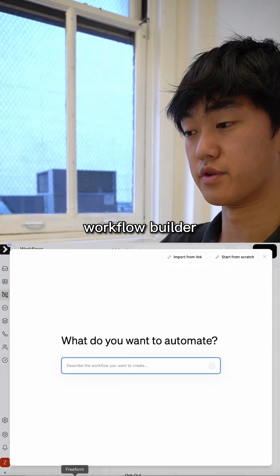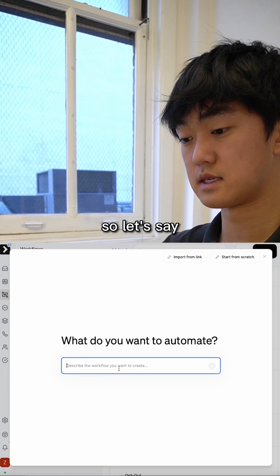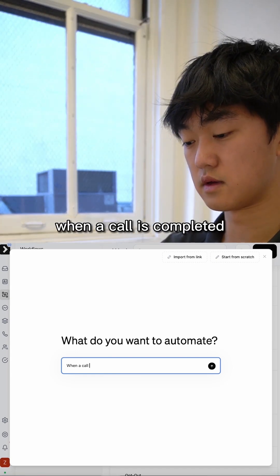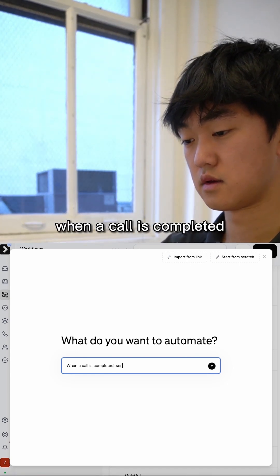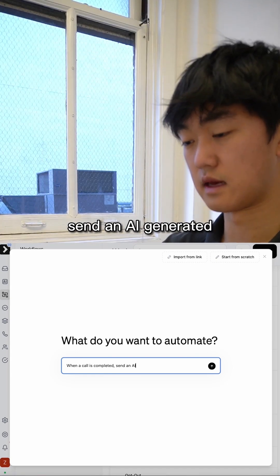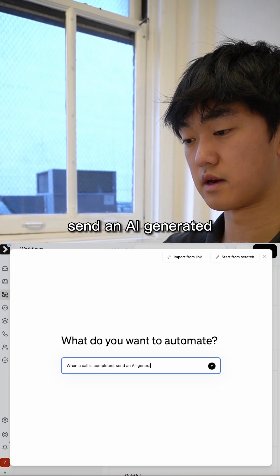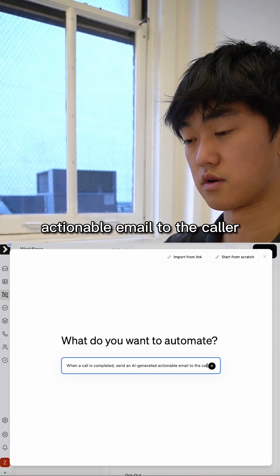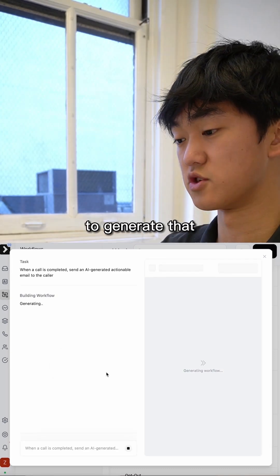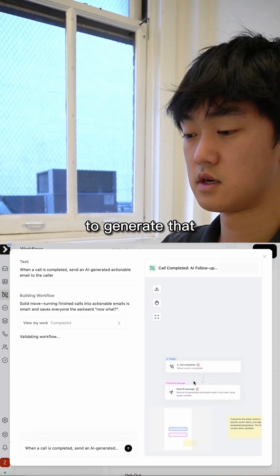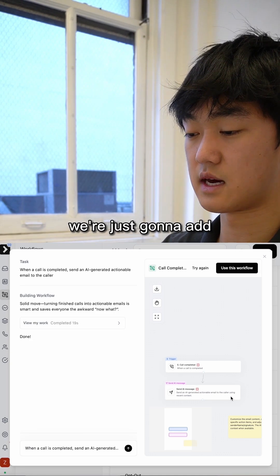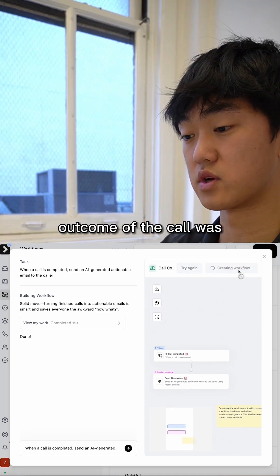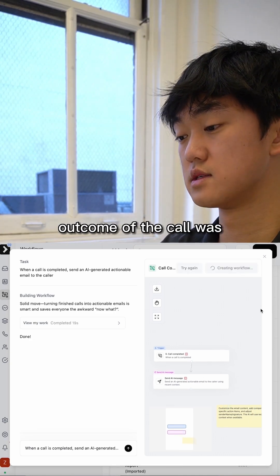So we're in the ConWit AI workflow builder. Let's say when a call is completed, send an AI-generated actionable email to the caller. We're going to give some time to generate that. It looks pretty good. We're just going to add another node here to run an AI prompt to see what the outcome of the call was.